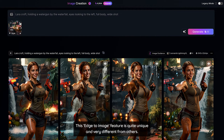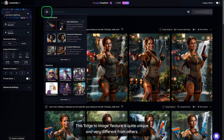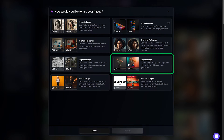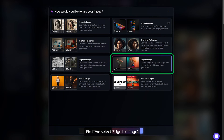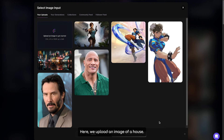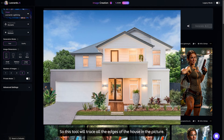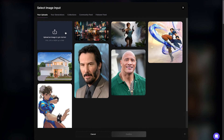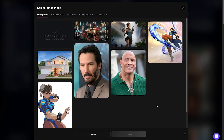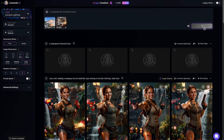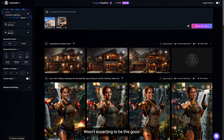Let's try one more tool: Edge to Image. This Edge to Image feature is quite unique and very different from the others. It traces the edges of the subject, and based on that, you can modify it using style reference. Let me show you how. First, select Edge to Image, then upload an image of a house. This tool will trace all the edges of the house in the picture. After that, choose a style reference — let's go with steampunk. In the prompt, type: a steampunk theme home. Change the dimension to landscape for a wider view, then generate. The result is really awesome — wasn't expecting it to be this good.